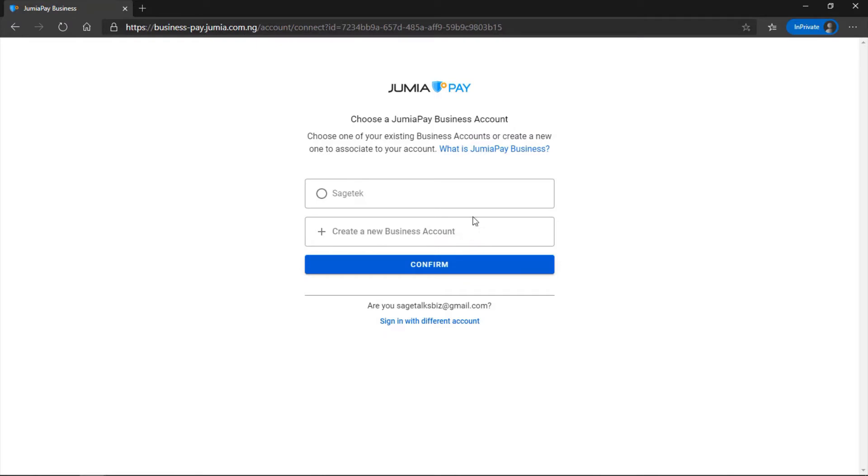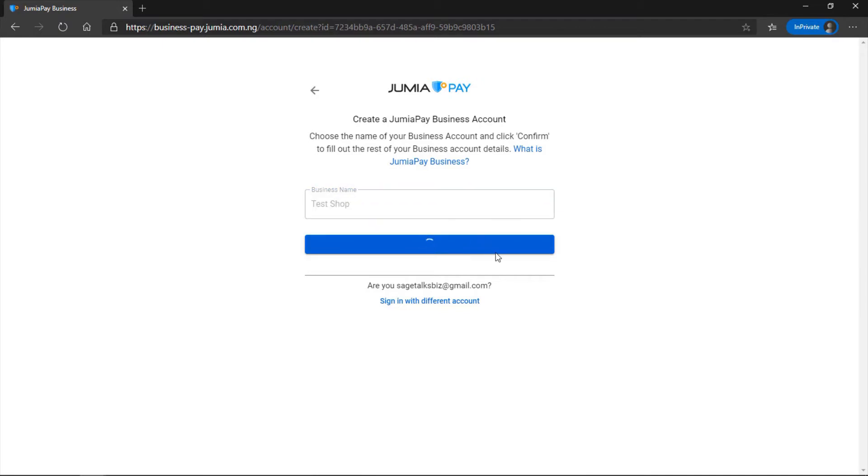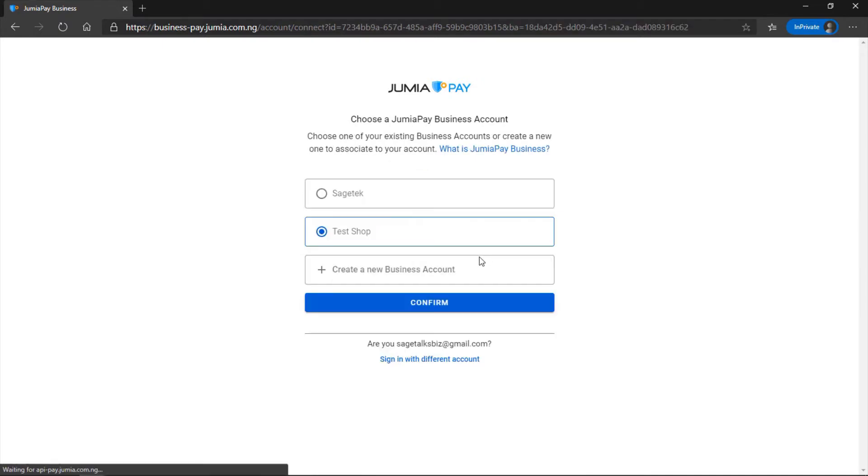I'm going to create a new business account under this Jumia Pay account. After I click Create a New Business, I'm putting the new business name. When I click Confirm, I'm going to select that particular account for this store to be linked with this store. After I'm done with this, I'm just going to click on Confirm.